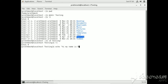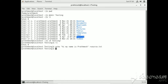Now make a file here using the echo command. Write something here: 'Hi, my name is Prathamesh.' Give it a file name. First I am showing the soft link.